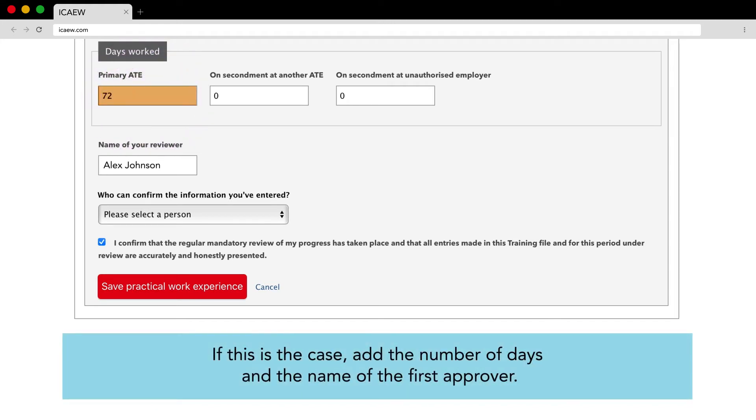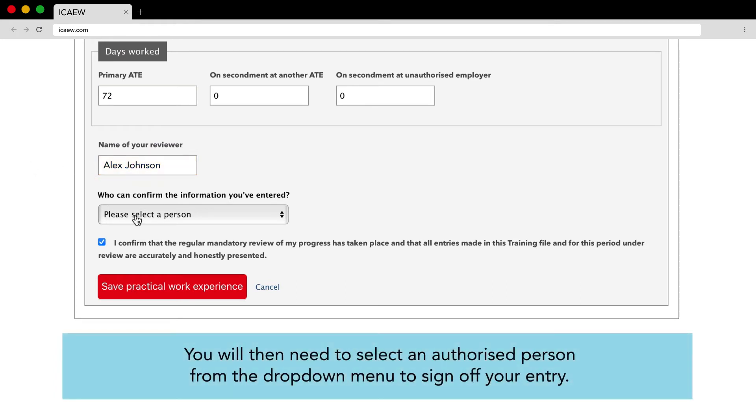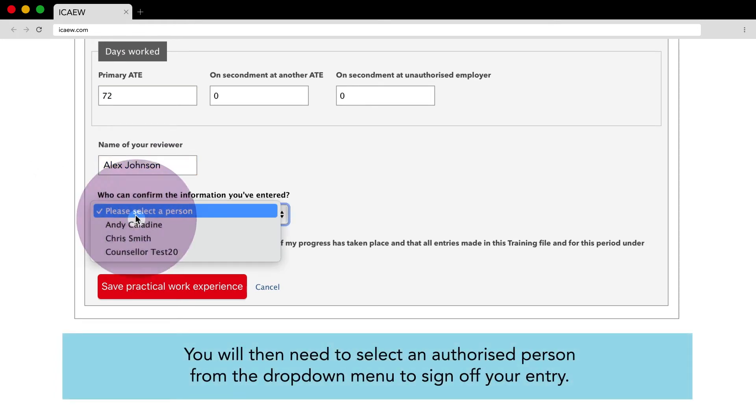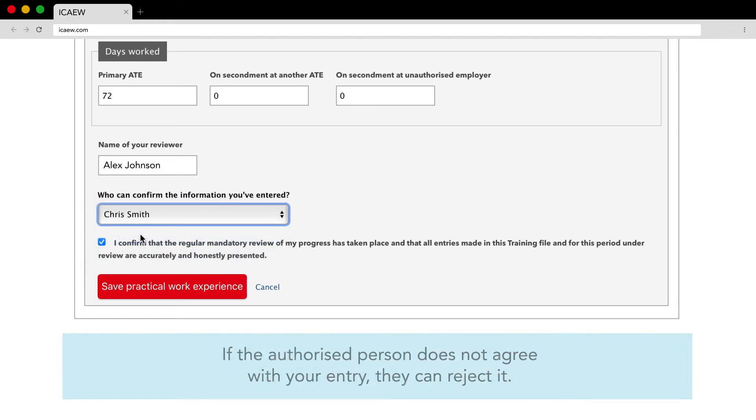If this is the case add the number of days and the name of the first approver. You will then need to select an authorised person from the drop-down menu to sign off your entry.